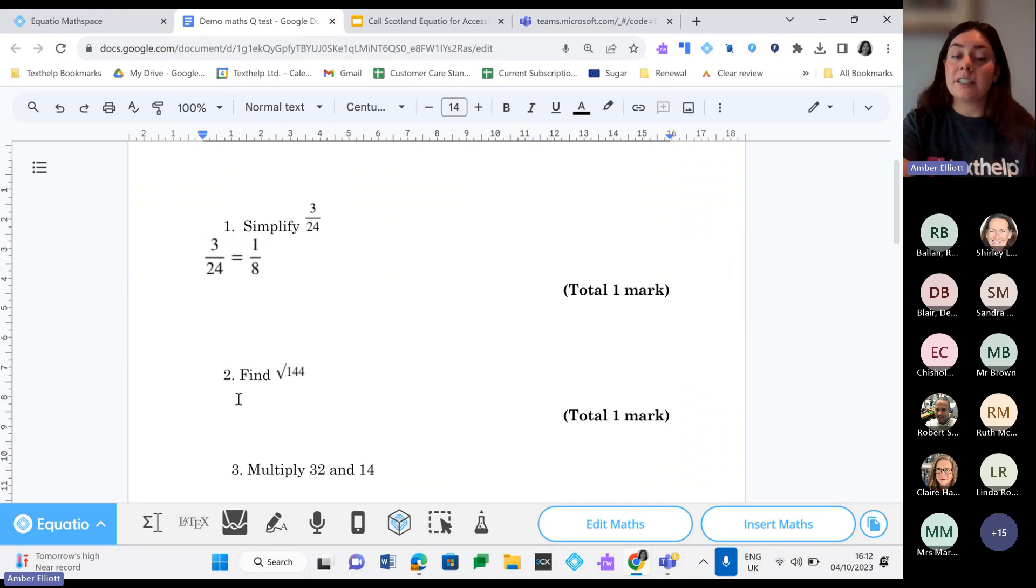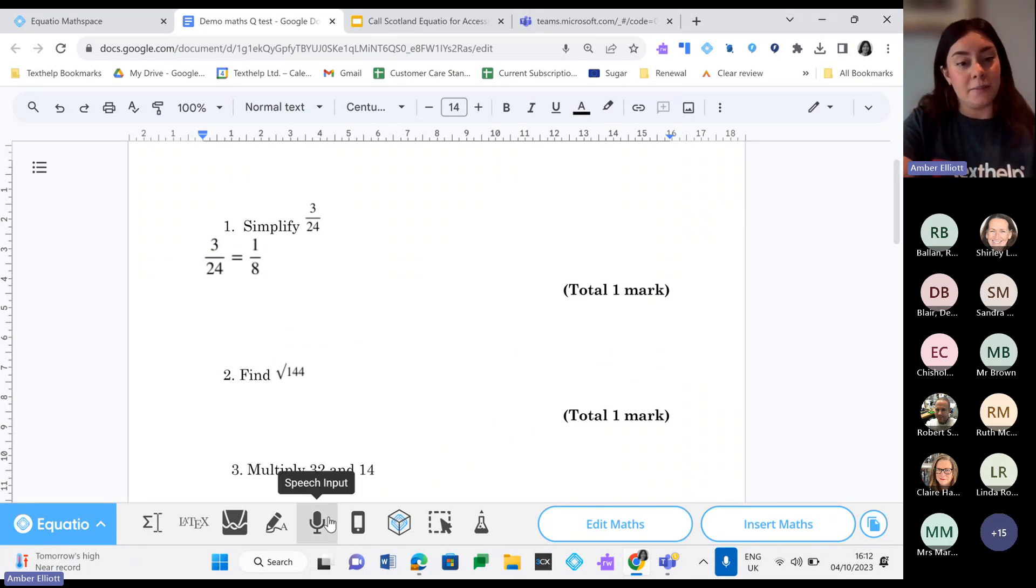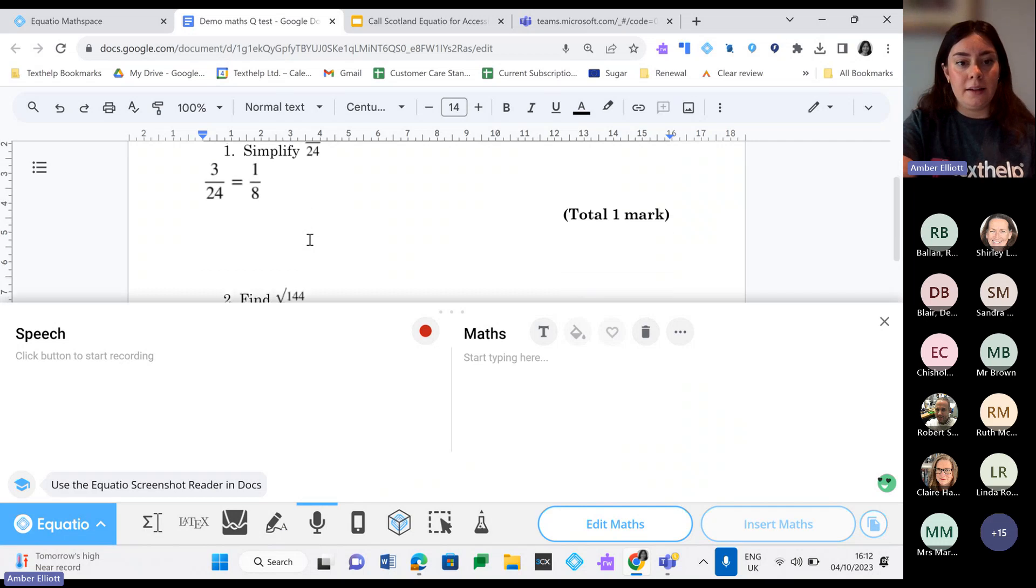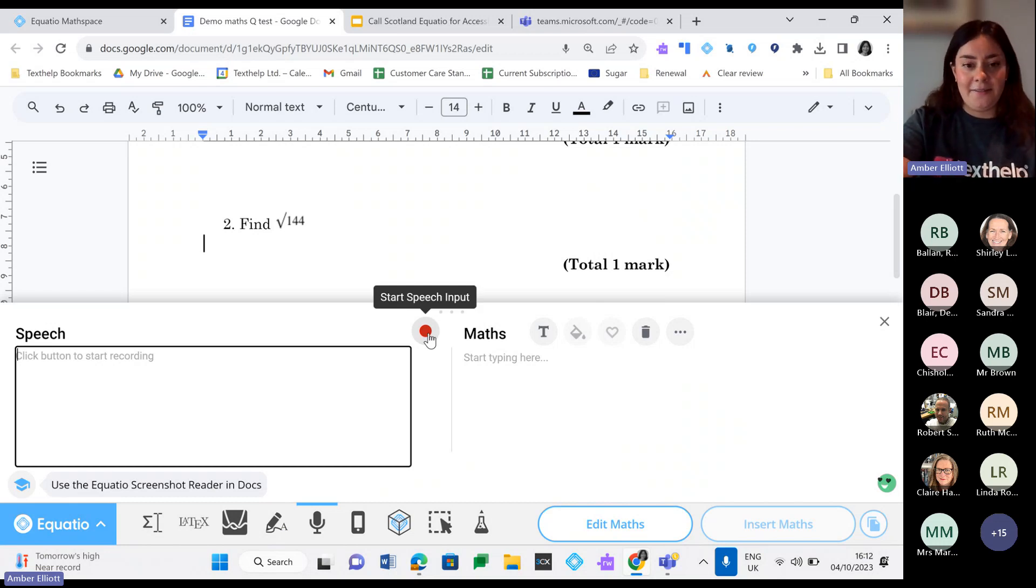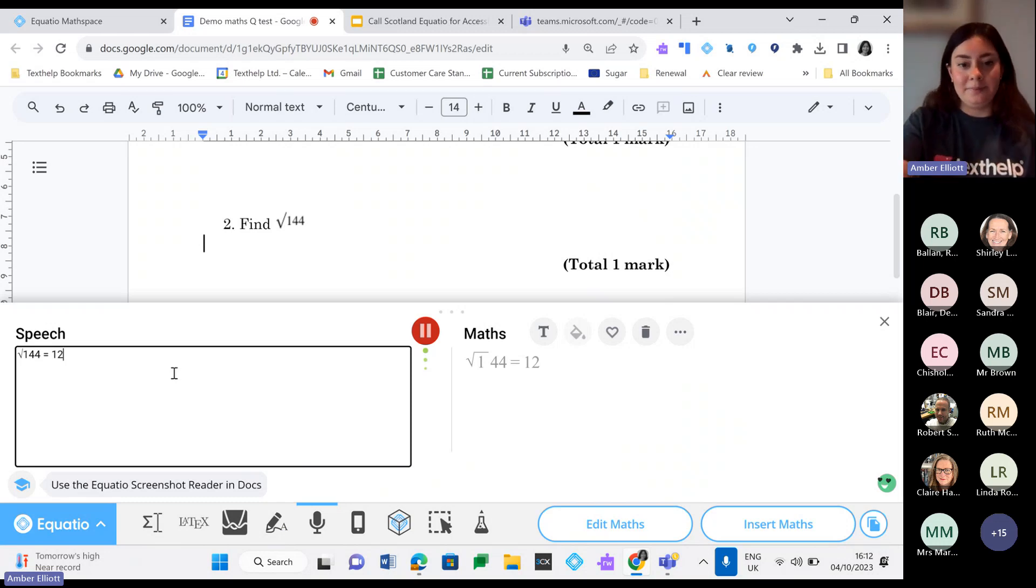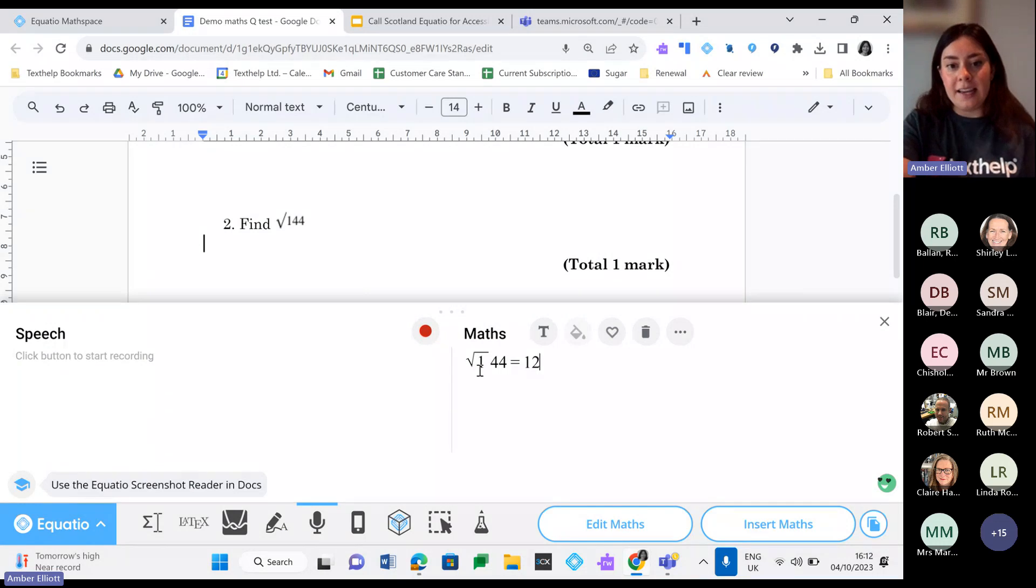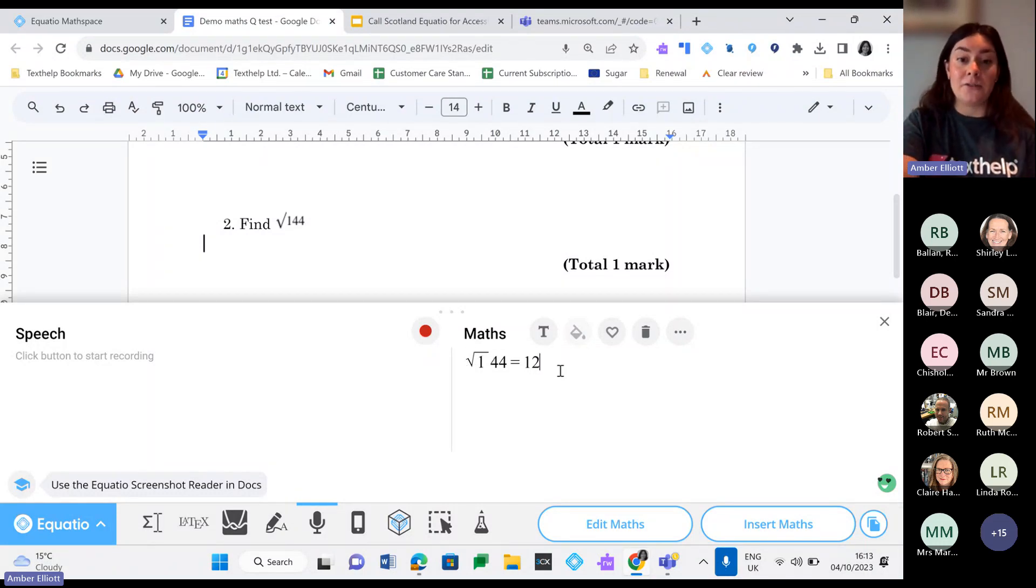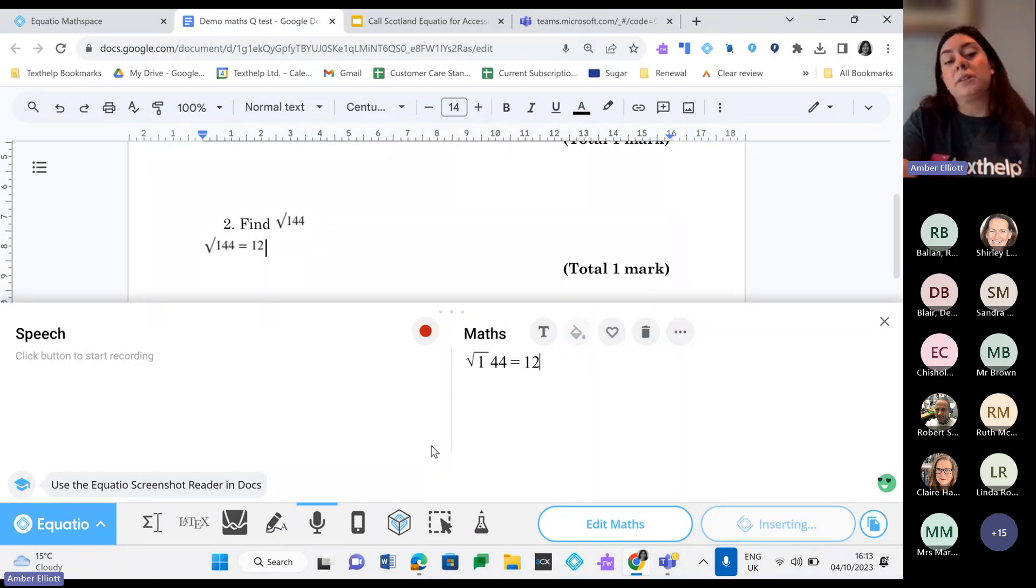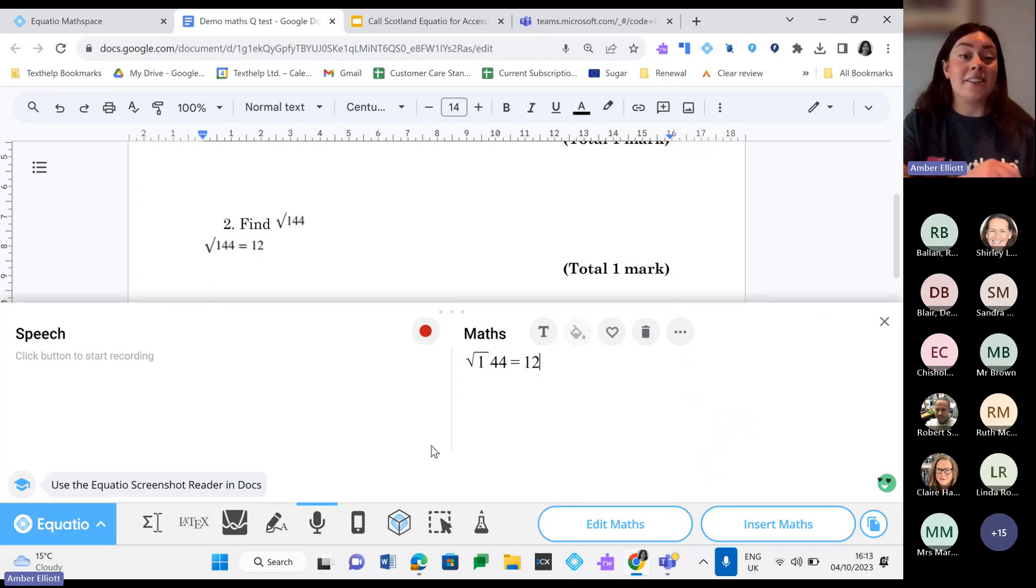We also have speech input as well. Find the square root of 144. So I'm going to dictate my answer through the speech input. I'm going to click on the start speech input. Square root of 144 equals 12. As you can see, that has provided the actual square root symbol. So in language that students will understand. So having this multiple means of input, it really gives students flexible support where they need it.